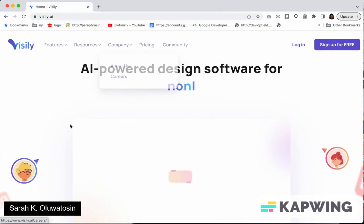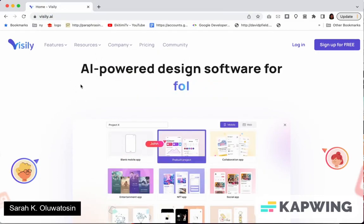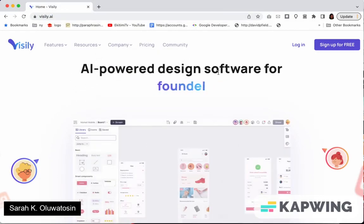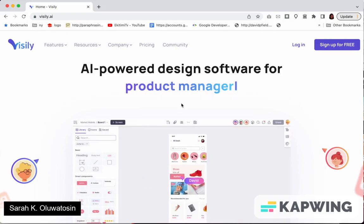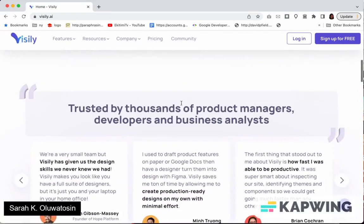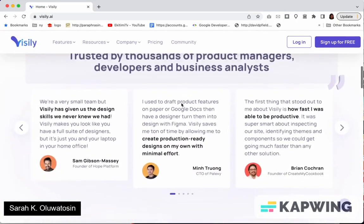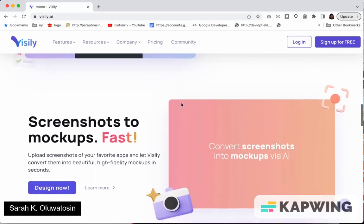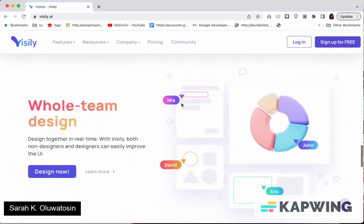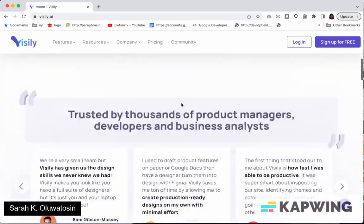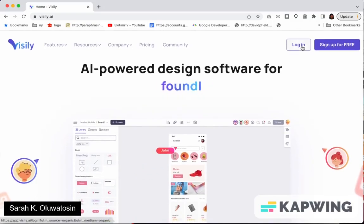You can see the landing page. It's an AI-powered design software for everybody. So you can look through the features, see reviews, see different features of this particular tool. To get started you can sign up or log in.